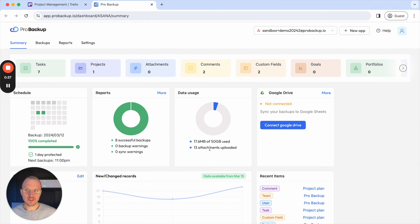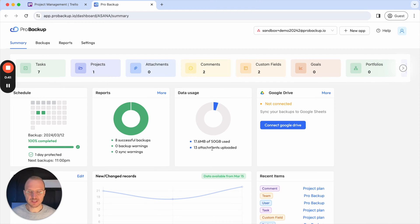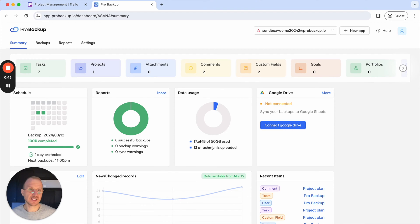This will bring me to the website of ProBackup. If you don't have a ProBackup account yet, then you will first need to create your ProBackup account. In this case I already have an active ProBackup account, so I'm logged in straight to my account.